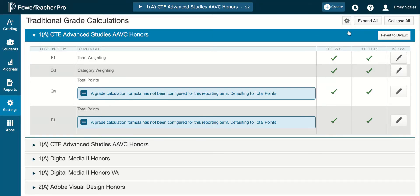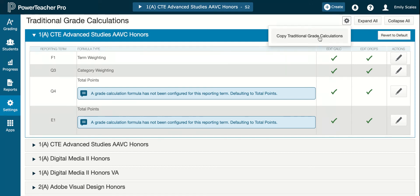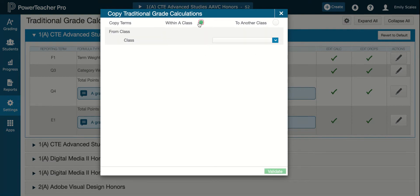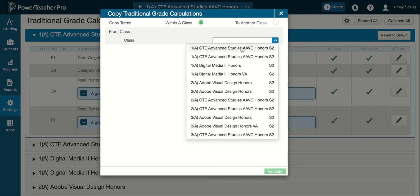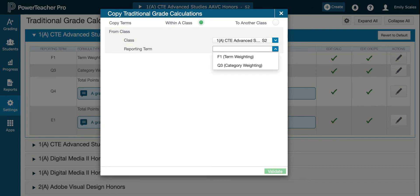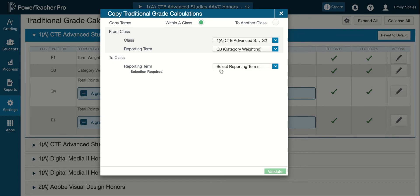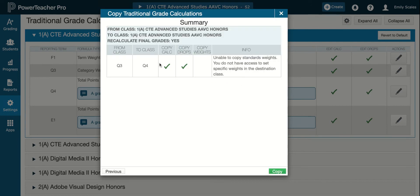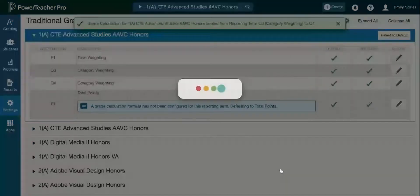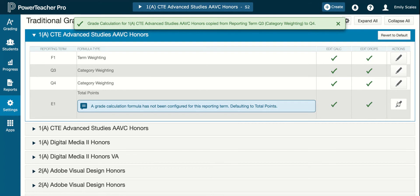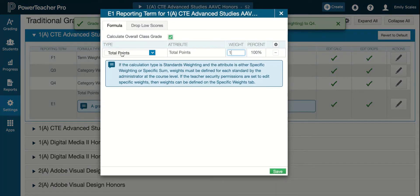Here's the next trick that's way easier. I'm going to hit the gear and say Copy Traditional Grade Calculations. I'm going to say Within a Class because I'm doing just this first class. I'm going to choose my first period CTE Advanced Studies, check Q3, and copy that into my Q4, then click Validate. This is going to pop up — I see check marks — and I'm going to say Copy. Now you'll see my Q4 has checks. For E1, this is just going to be listed as total points. You can leave it at 1 and click Save.